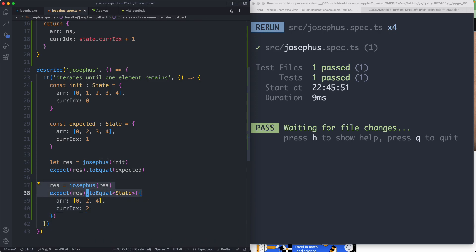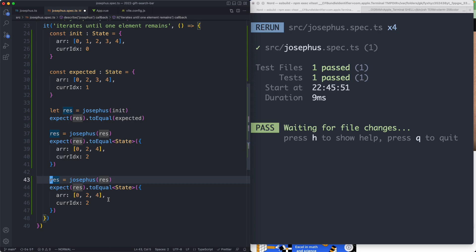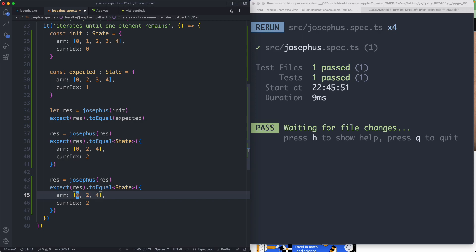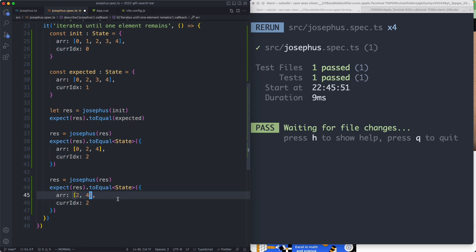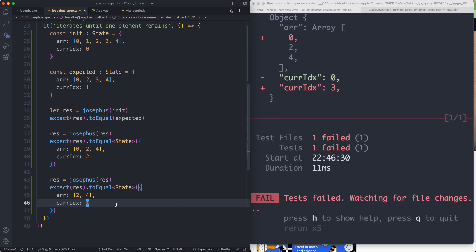The next thing we're going to do is write the next step and continue on until we get a failure. We're now on the second index — zero, one and two — and the fourth soldier is going to attempt to kill the next element in the array. Of course this doesn't exist; we can't kill the third index so this is not going to work. We need to make sure we're correctly looping around. The fourth soldier is going to kill the zero soldier, leaving two and four, with the index resetting to zero.